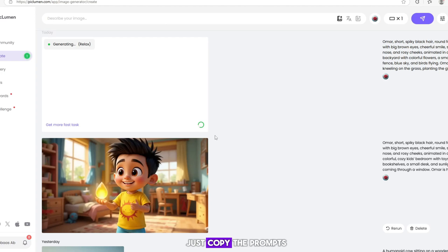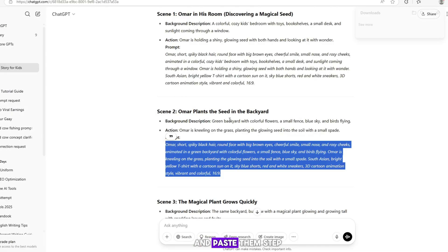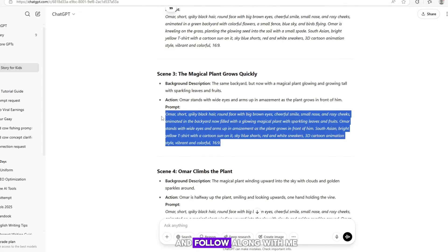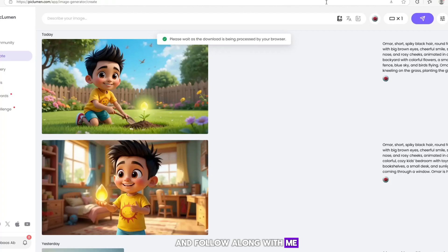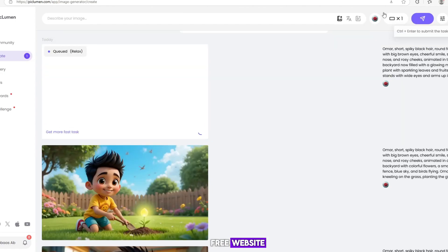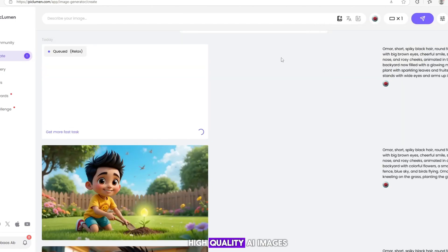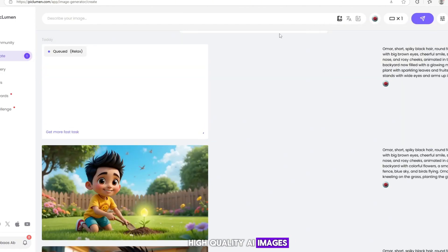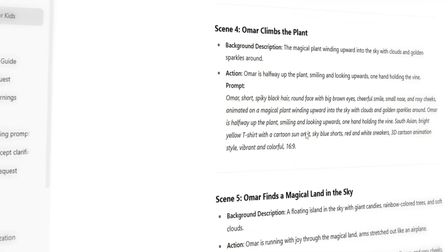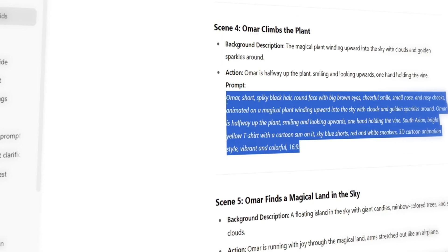Just copy the prompts and paste them step by step and follow along with me. Peeklemen is a completely free website where you can generate high quality AI images with just a few clicks. It's super easy to use.